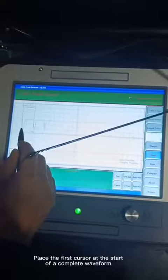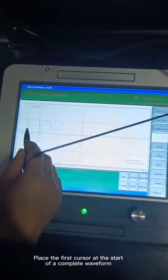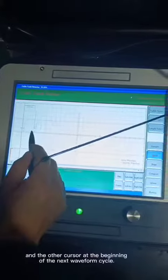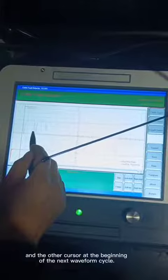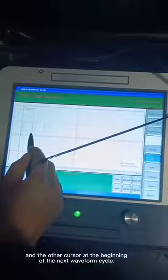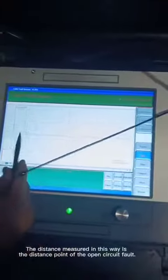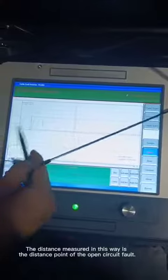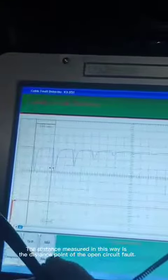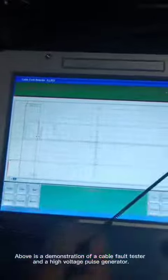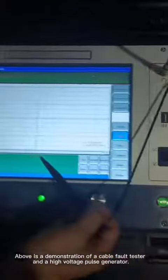Place the first cursor at the start of a complete waveform, and the other cursor at the beginning of the next waveform cycle. The distance measured in this way is the distance to the open circuit fault point. This has been a demonstration of a cable fault tester and a high voltage pulse generator.